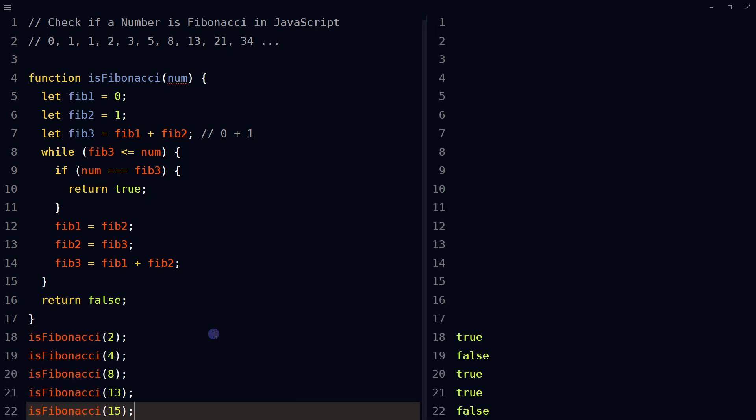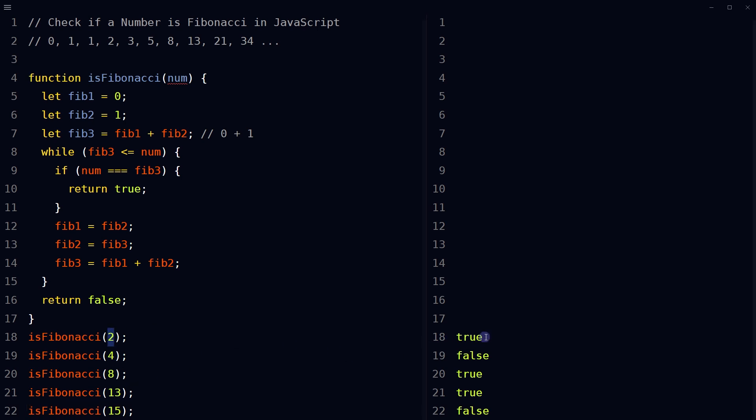Call the function with a number as an argument and it will return true if number is a Fibonacci number. 2 is a Fibonacci number, it is true.